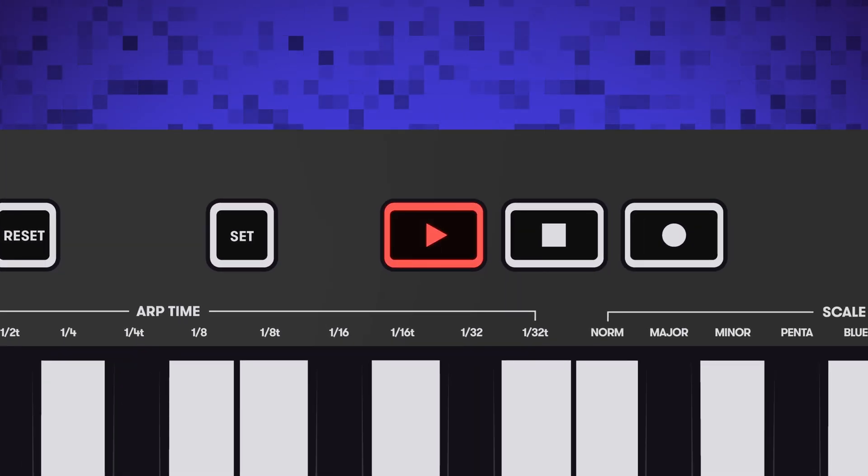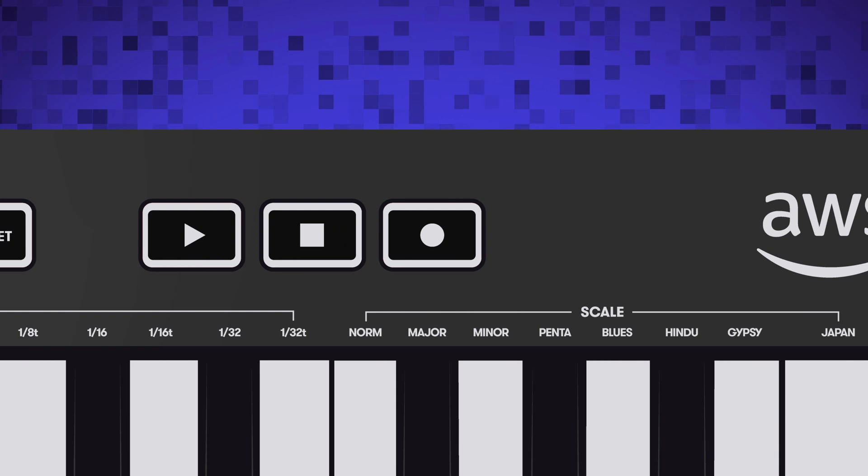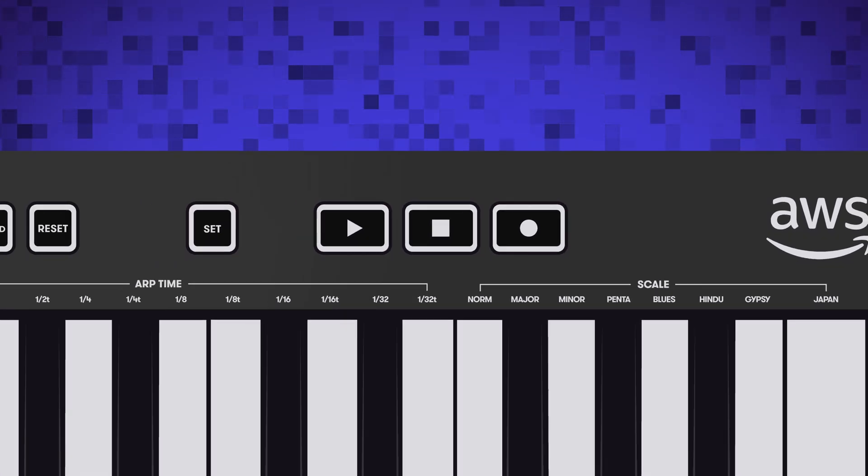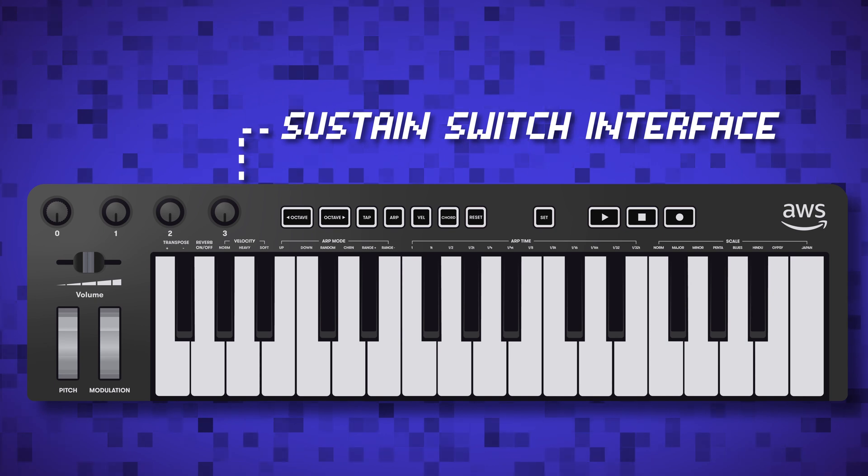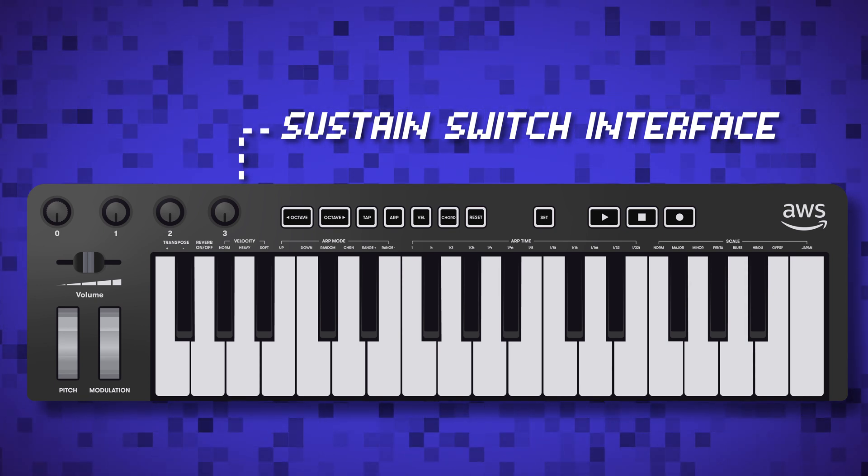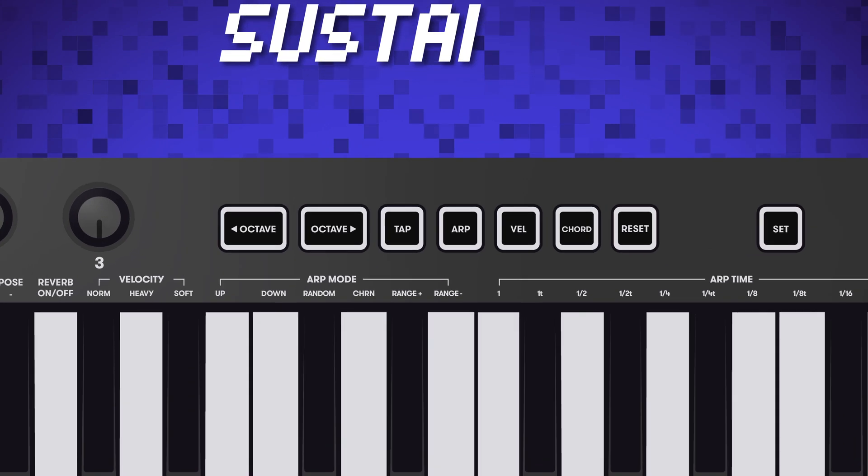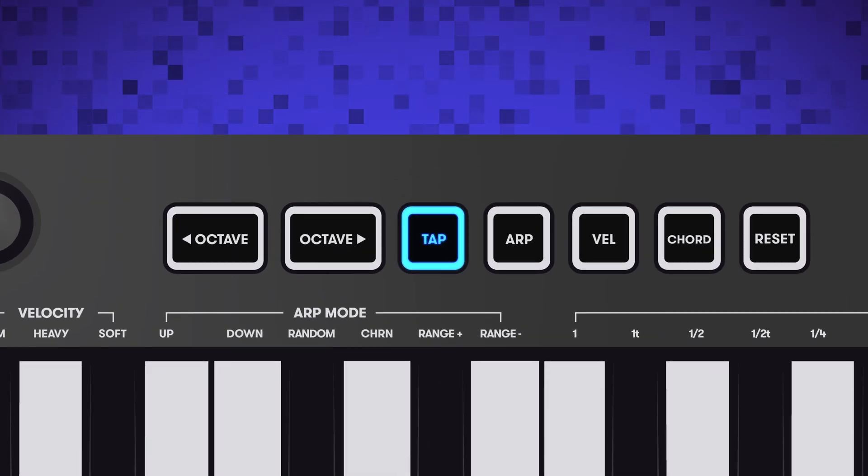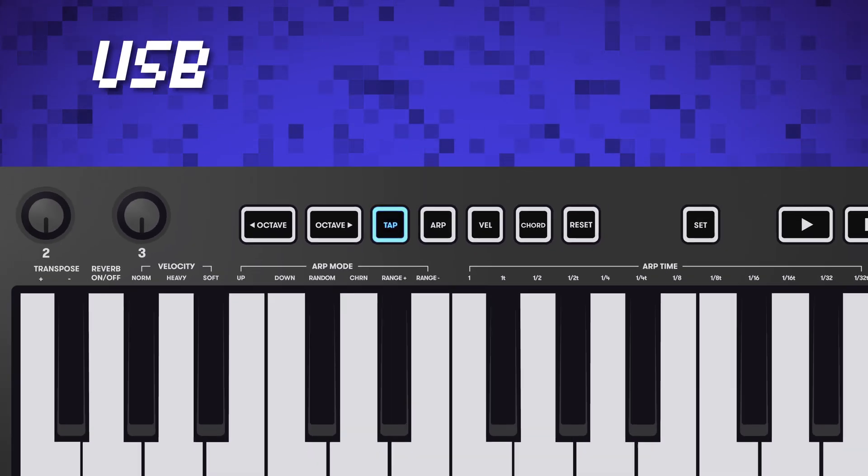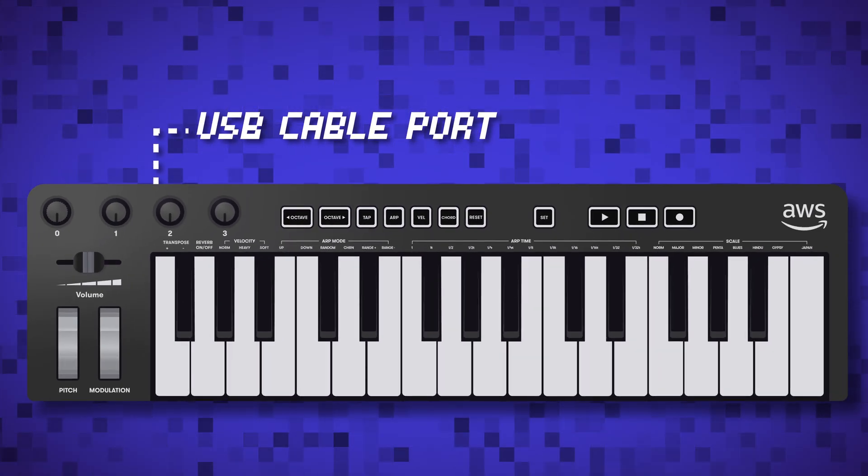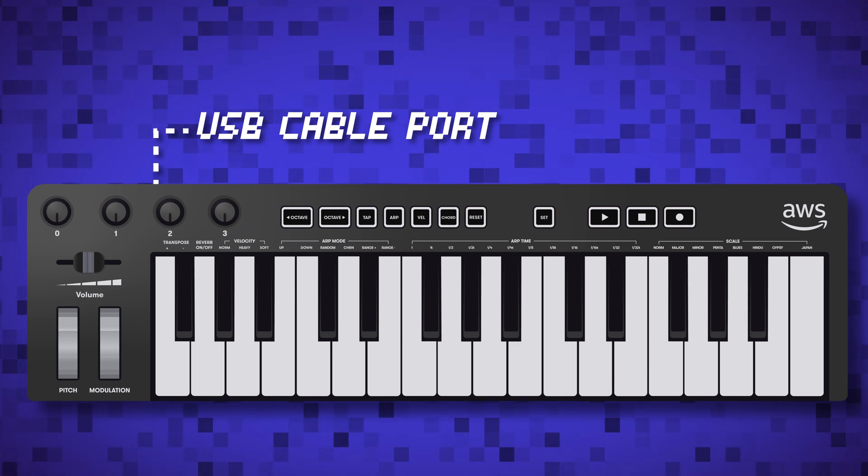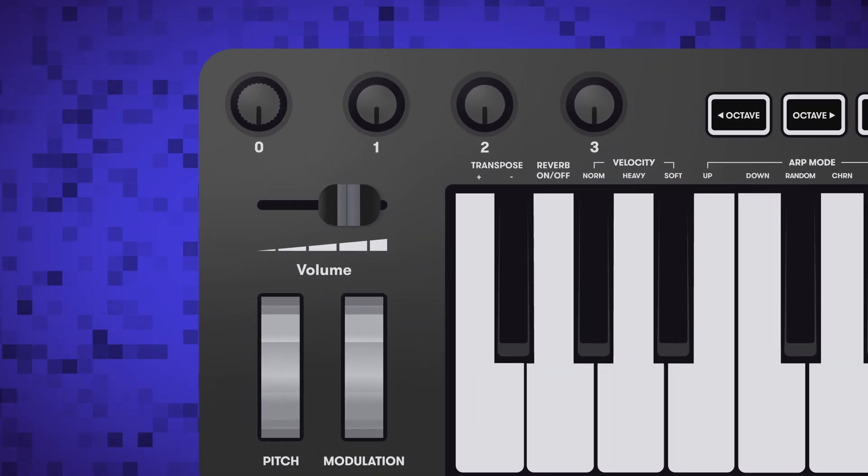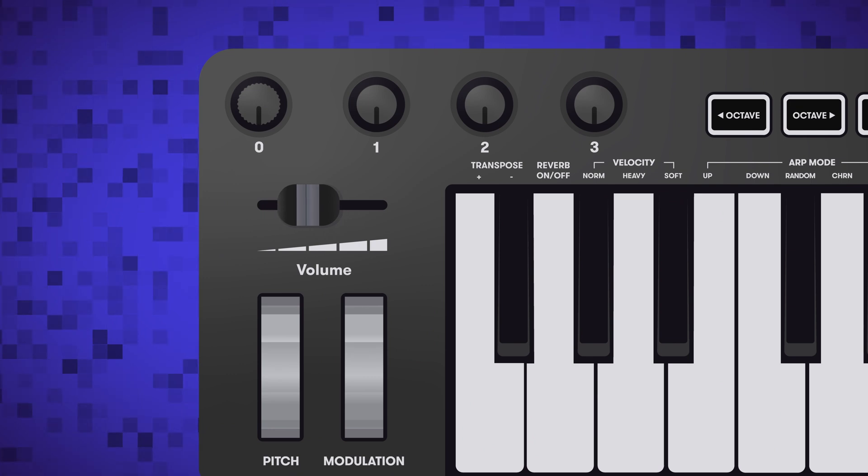Playback. This button enables you to play back a melody you just created. Record. This button enables you to begin recording a melody on your keyboard. To stop recording, tap the button again. Sustain Switch Interface. This enables you to plug any Universal MIDI compliant sustain pedal into your keyboard. Tap Tempo. This button enables you to set the arpeggio tempo manually by tapping the button. USB Port. This port connects the physical keyboard to the AWS Deep Composer console. Volume. This slider enables you to adjust the volume on your keyboard.